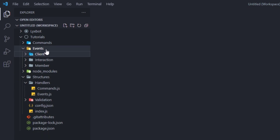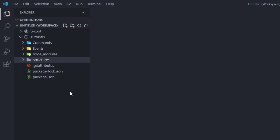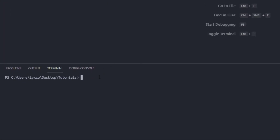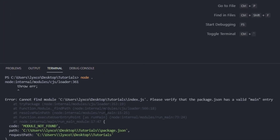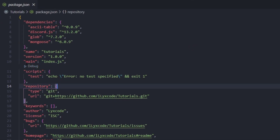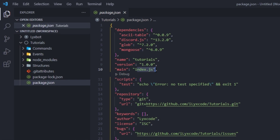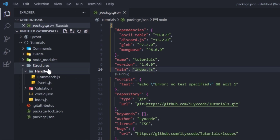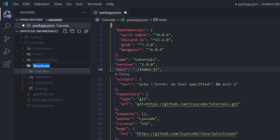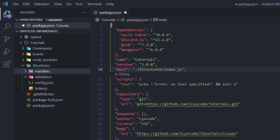Now if we try to run the bot — this is how our bot should be looking, very clean — it's going to give you an error because it cannot find the main entry. If you go to our package.json file, we can see our main is still index.js, while we moved the index.js to our structures folder. So here we're going to type dot slash structures slash index.